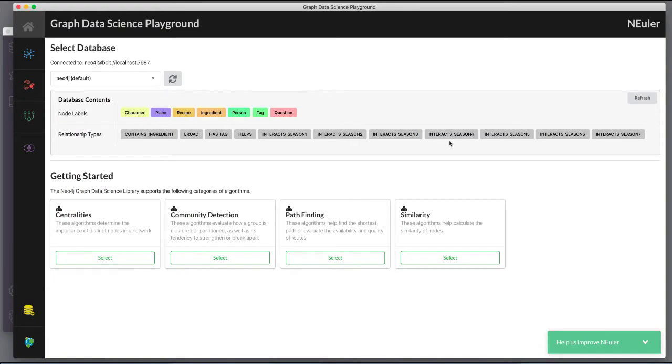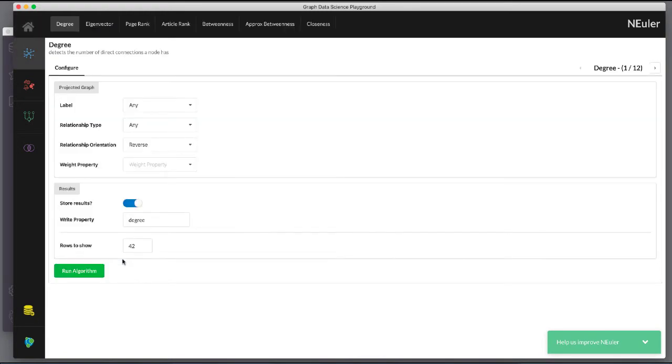We select the Centrality's group of algorithms, then we select the PageRank algorithm.